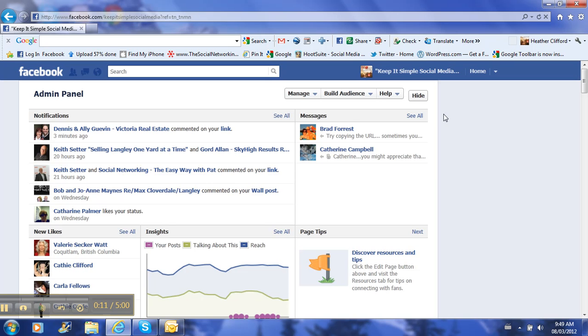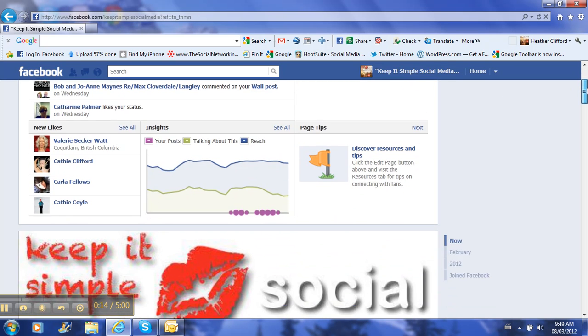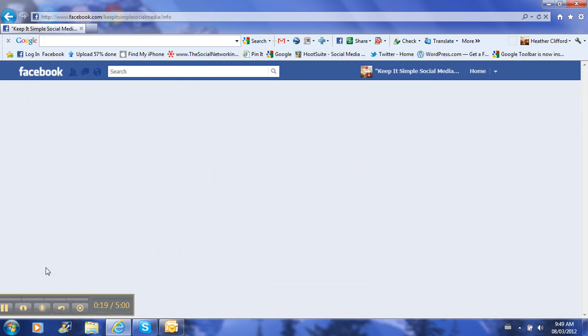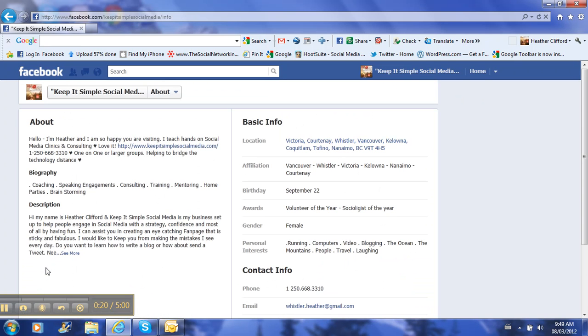So here I am on my Facebook business page. If I just scroll down my admin panel to get to my About, I'm going to click on my About. This is on the new timeline.